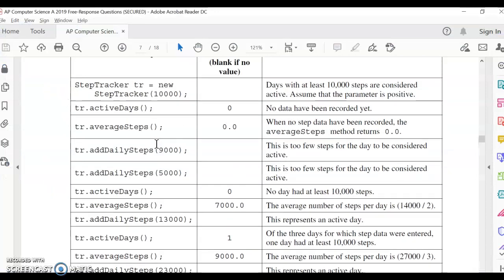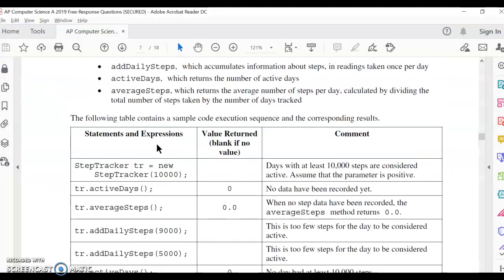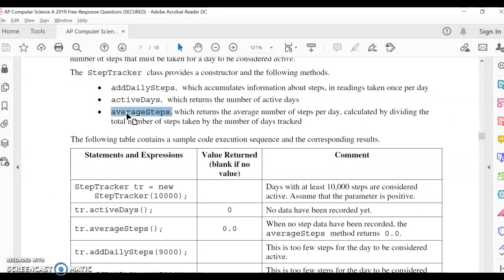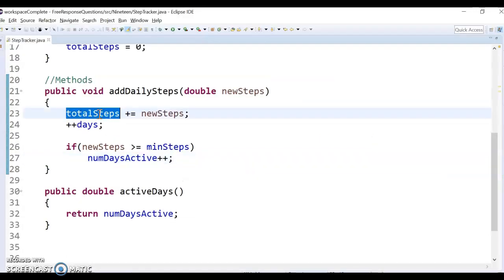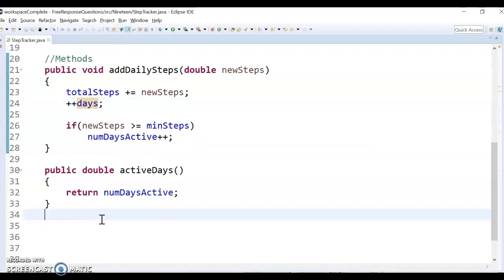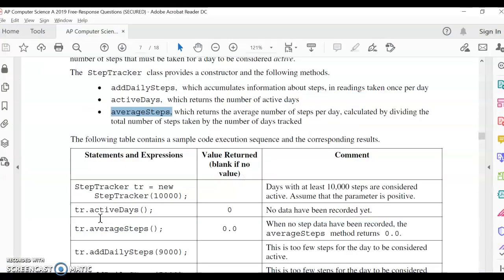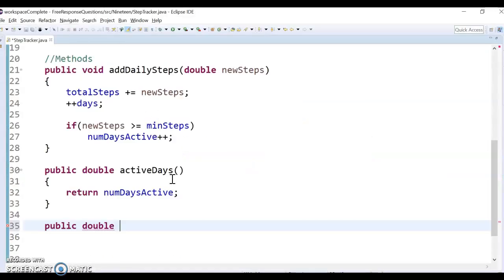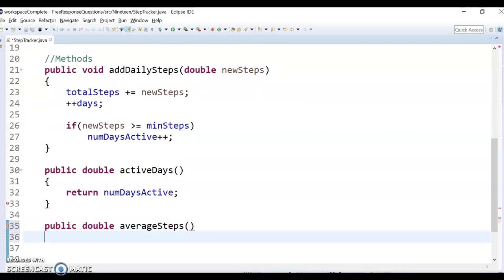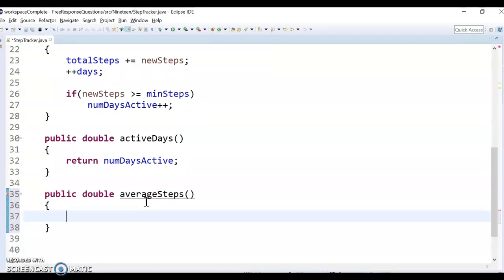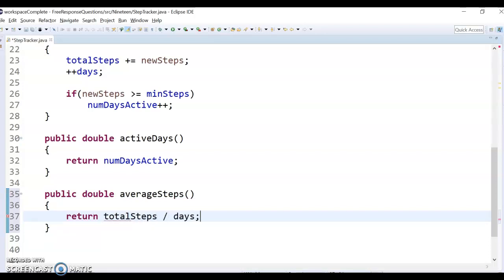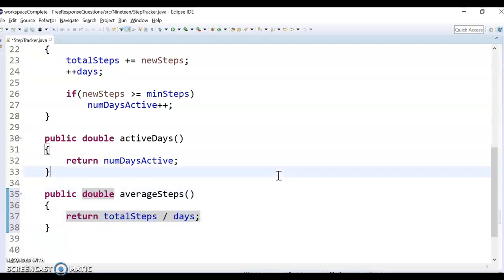I think we just got one more method left, which is to return the average steps. So I'm just going to divide my total steps by my days variable. So I'm going to return a double again. And I forget the name of it already, it's called averageSteps. So average steps per day. I don't need to pass anything because everything's stored in my class here. So now I'm just going to return the total steps divided by the days. And I don't have to do any casting because I set it up as doubles.